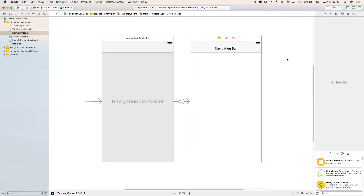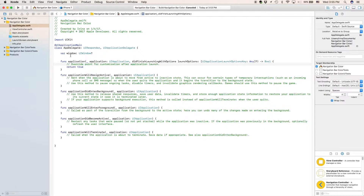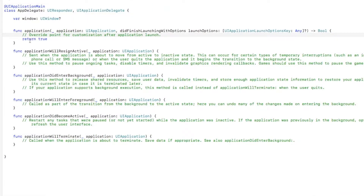Next, we're going to go to appdelegate.swift, and we're going to be putting in all of our style code right here.